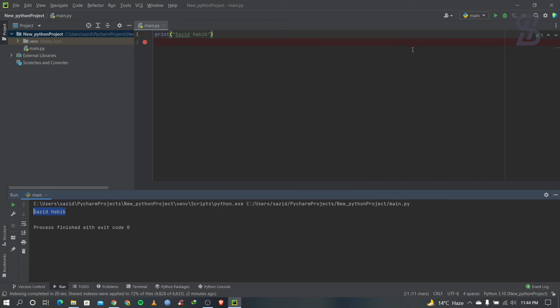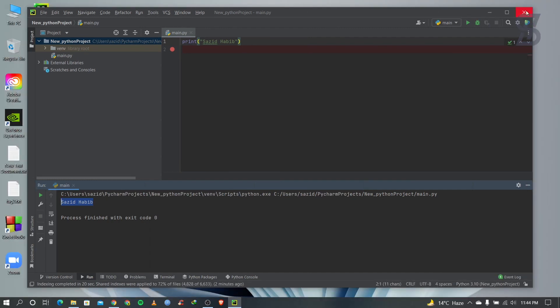That's all, guys — how to install PyCharm IDE and how to run any code there. I hope you enjoyed this video. If you did, don't forget to like, comment, and share. If you like this type of video, don't forget to subscribe to my channel and press the bell icon. I'll see you guys in the next video, insha Allah. Thank you so much.